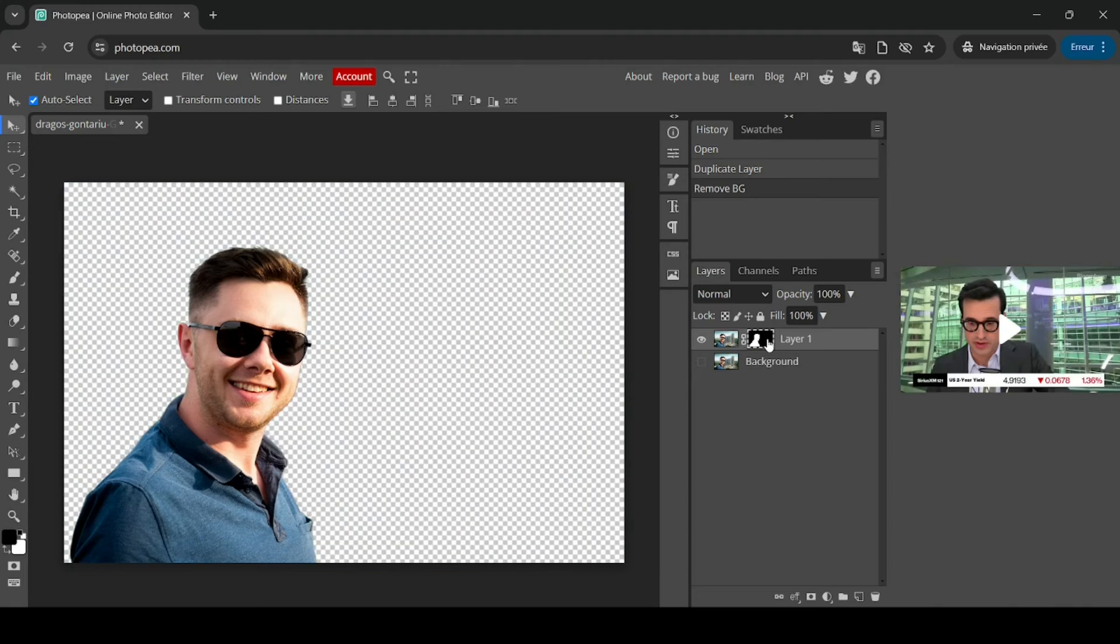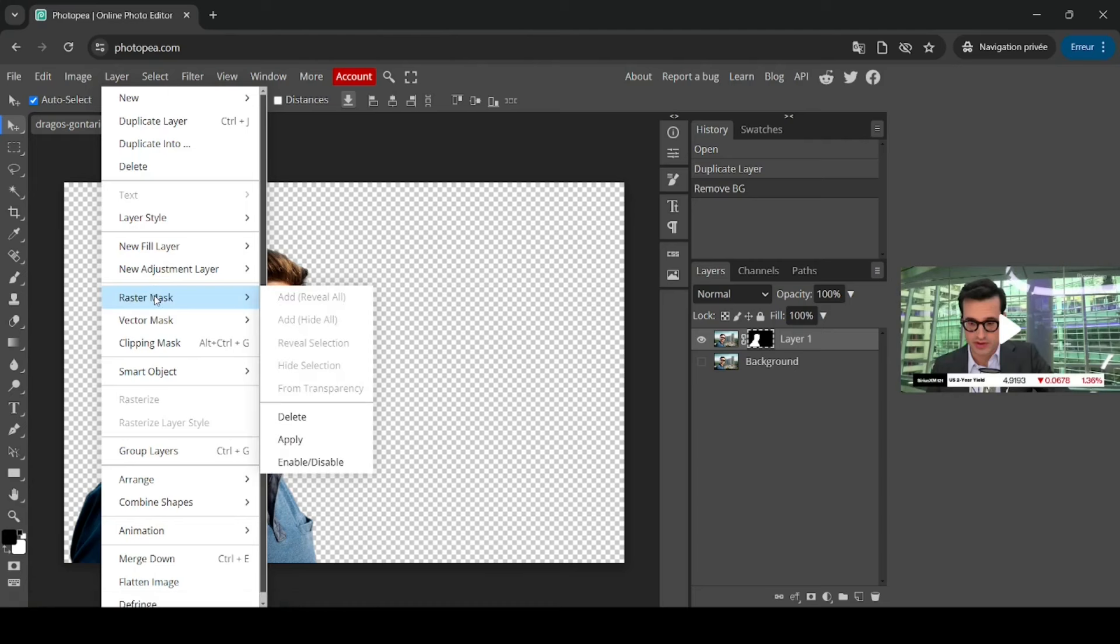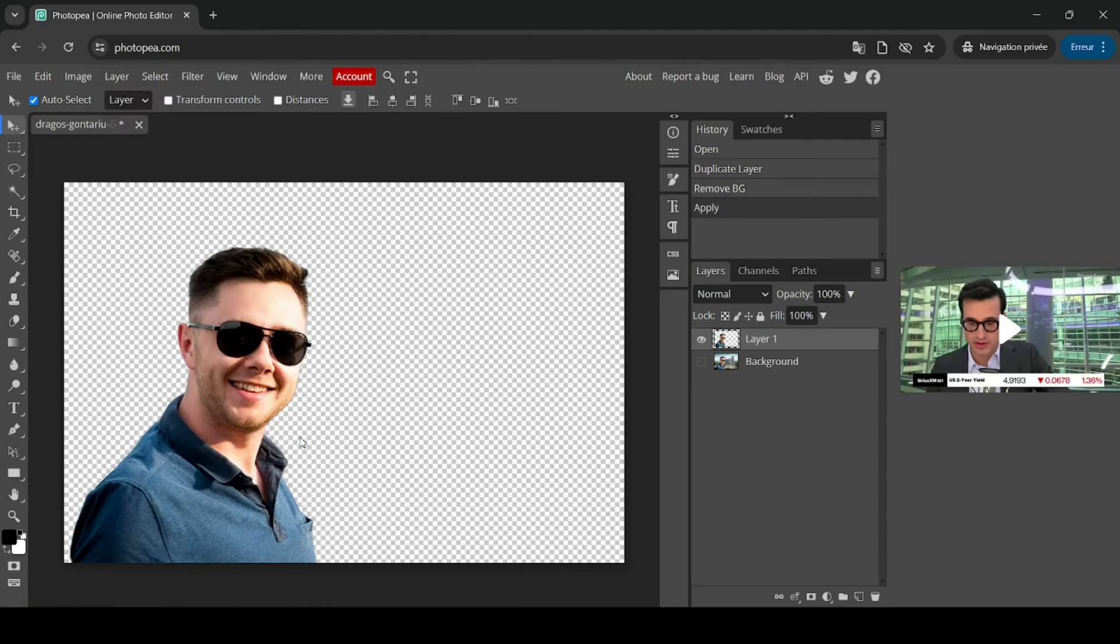And now I'm just going to apply this raster layer. So just go to layer, raster mask, and then apply.